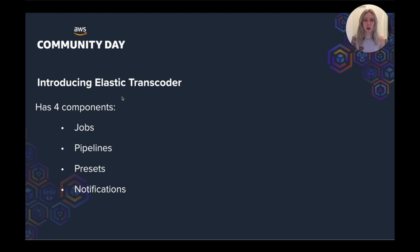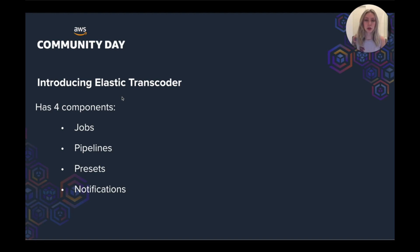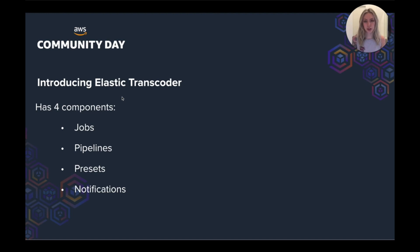And then you've got presets. And I mentioned these presets before, but you can pick a template with some predefined settings based on what transcoding job you want to do, or you can create your own. And finally, we've got notifications. So you can use SNS to notify you of specific events like the status of the job. So maybe it's still processing or it's been completed or there's been an error.